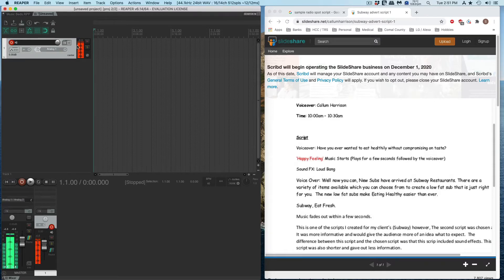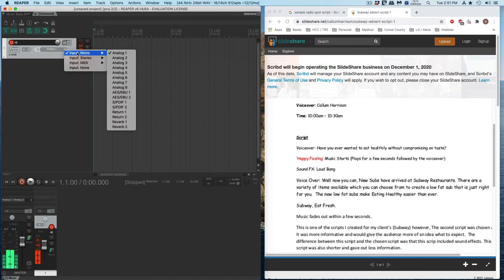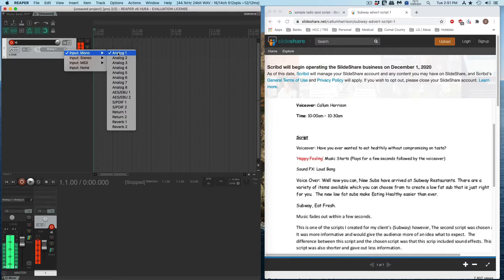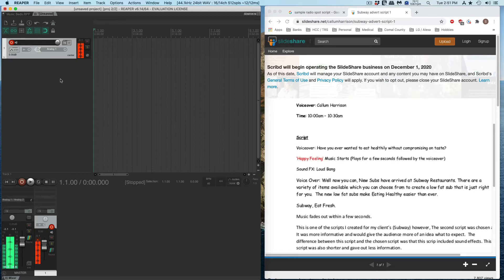My system has a bunch of analog inputs along with other inputs. Your system might only have one or two. If you're using the computer's audio, it might just say mic. But with mine, I'm going to choose analog one because that's where my microphone is connected.